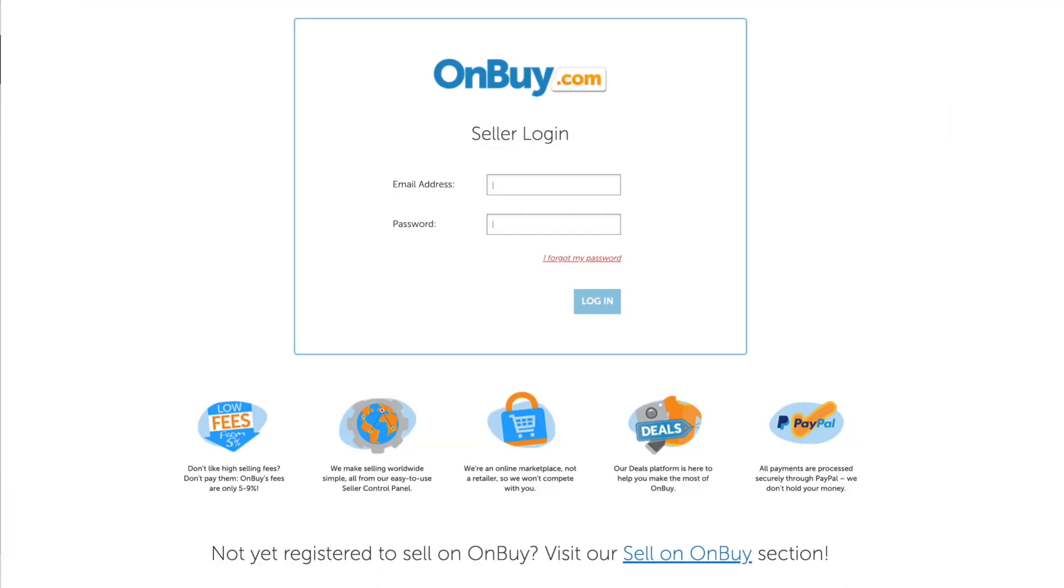You will then be taken to your OnBuy.com account. If you are logged out, you should log into your OnBuy account using your login details.